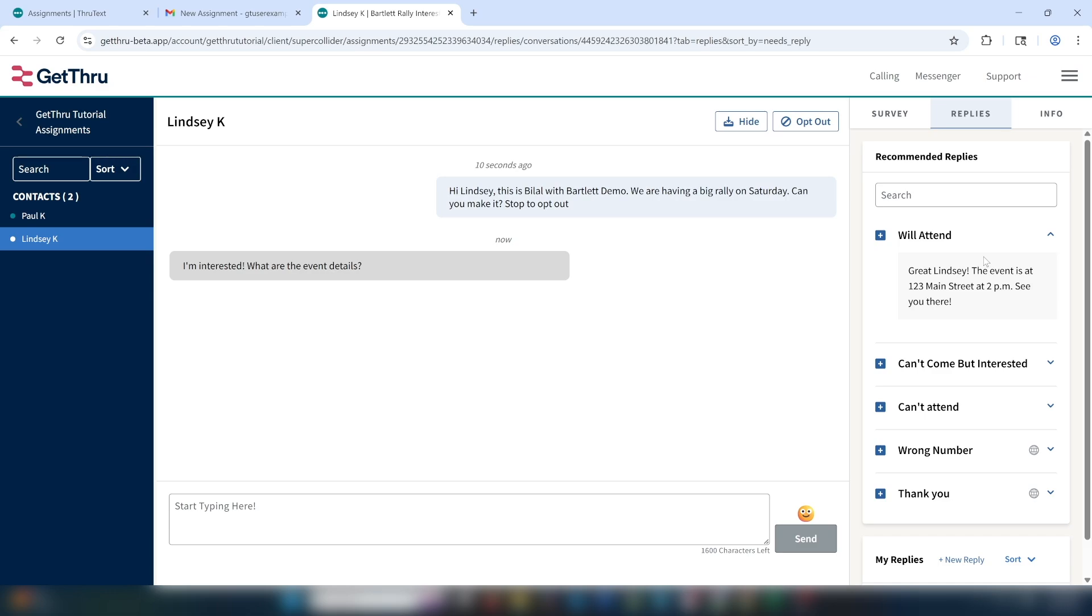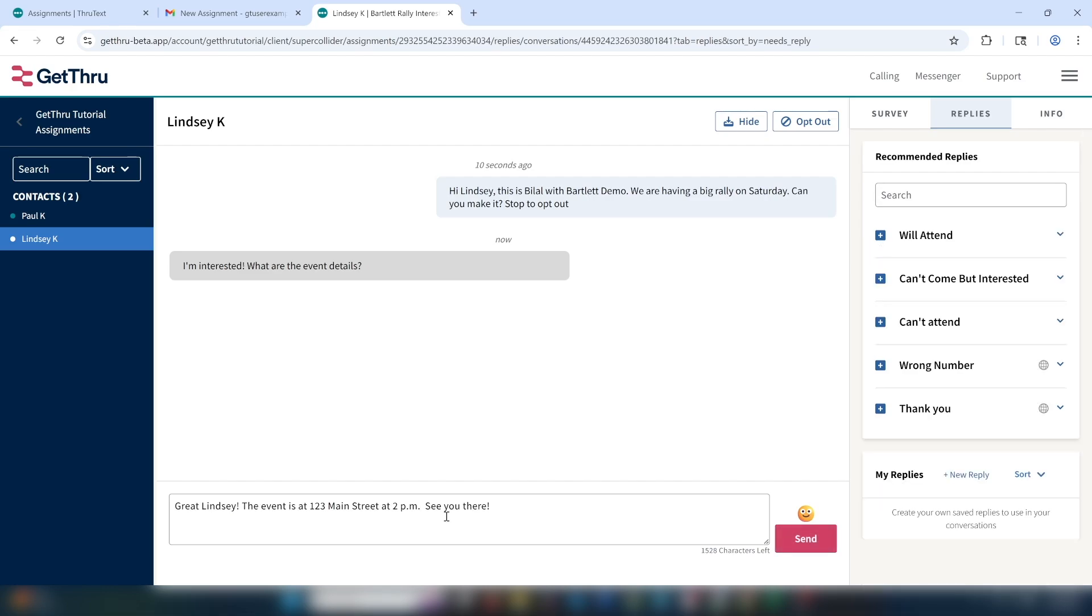To use this recommended reply, just click the plus sign next to the message title. Once we add it to the message creation window, we can customize it to say, will we see you there, rather than see you there. Let's go ahead and send that.